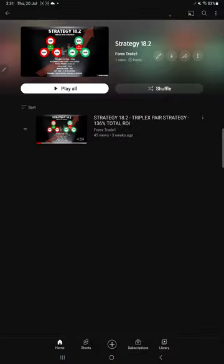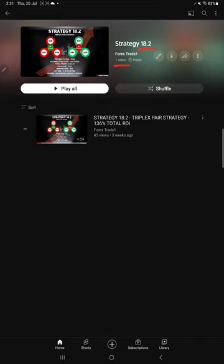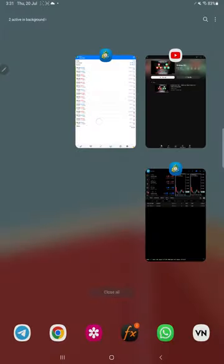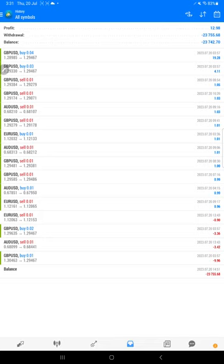part one. This is Strategy 18.2, and we introduced the strategy almost three weeks back. A total 136% return has been achieved. It is a triple pair strategy, and here we have details on the MT4 account.